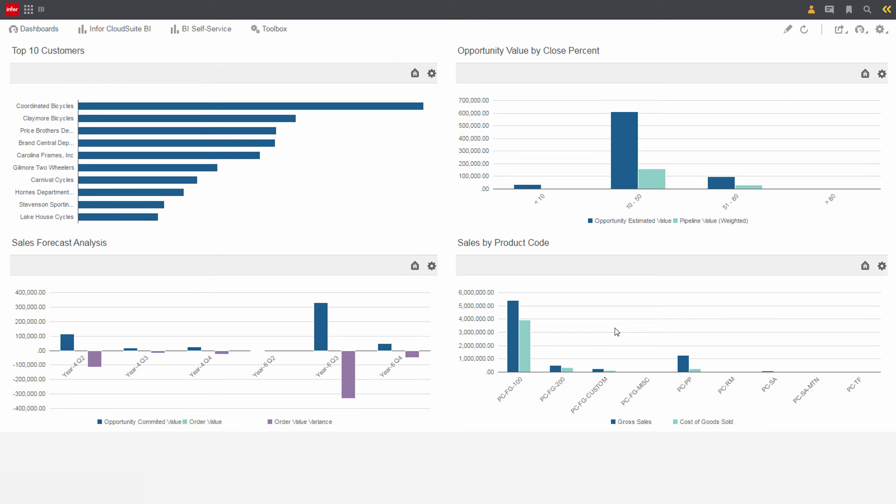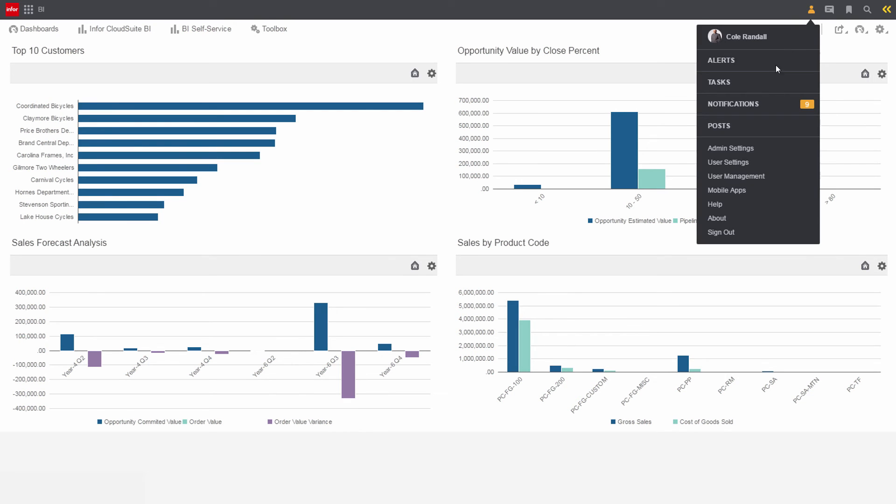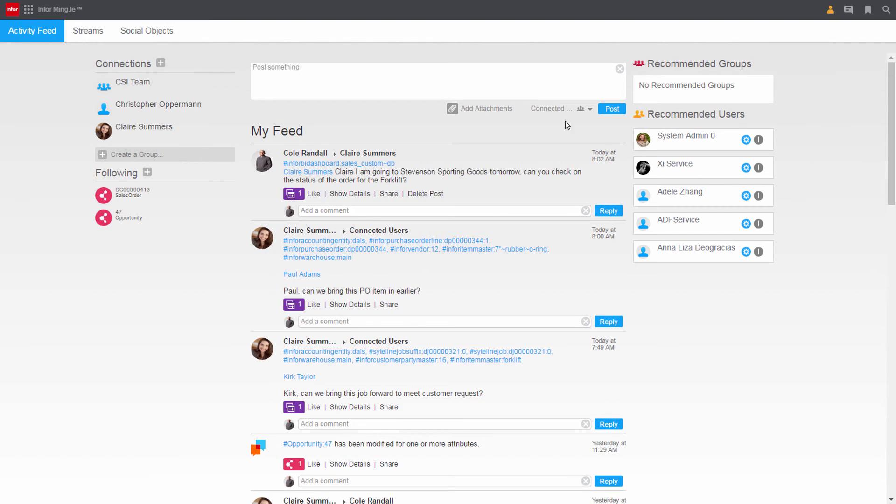That message is now on its way to Claire with a link to the dashboard report. Back on Cole's activity feed, you can see the message to Claire at the top with a link to the dashboard report reviewed by Cole.